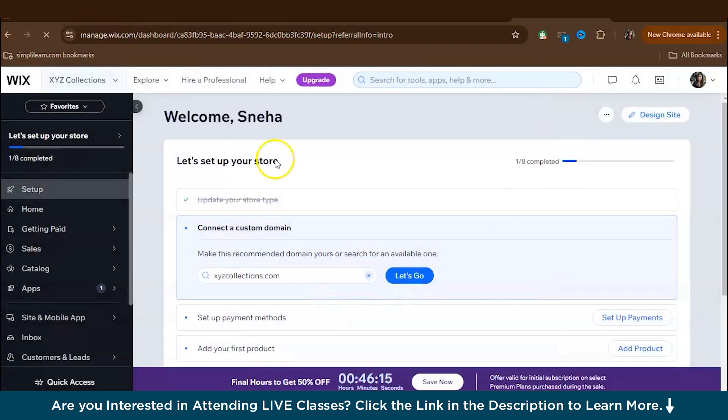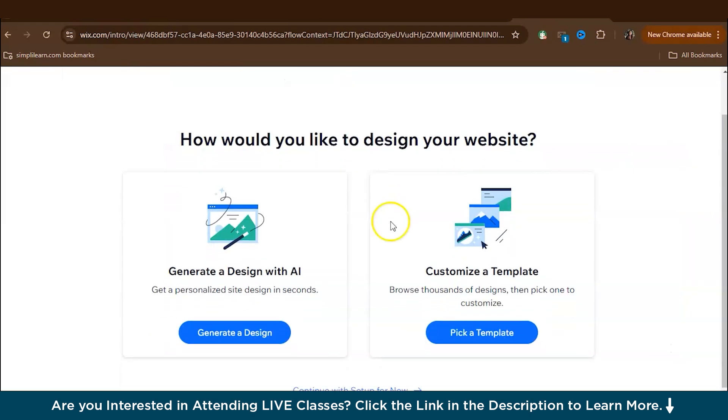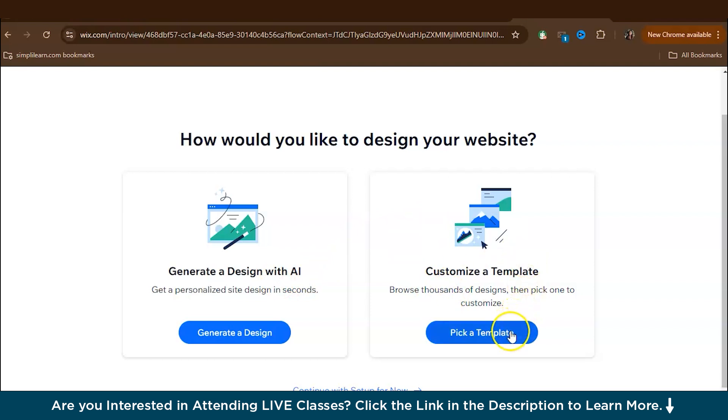So this is basically a dashboard. So we'll discuss about this later. So now first, our goal is to find a template to pick a suitable template for our website. So let's go to design site. And again, here you have two options. You can either generate a design with AI or you can customize a template. So for now we are customizing a template. So let's choose pick a template.